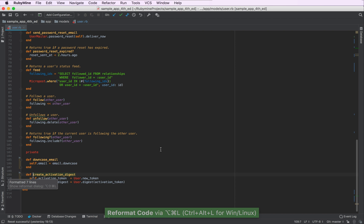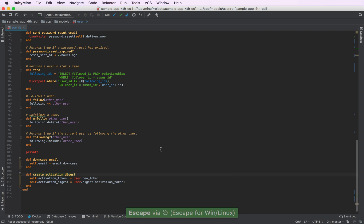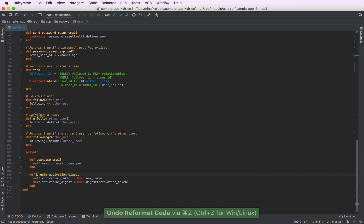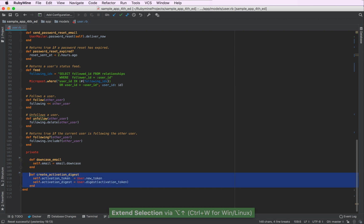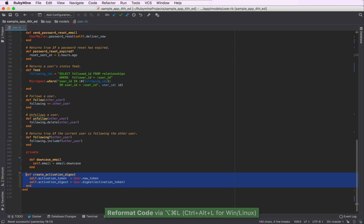And as you can see, RubyMine has reformatted our private methods and made them in line with the rest of the methods. By the way, if you only choose, for example, this particular method and press the reformat action again, RubyMine will only reformat this particular selection.